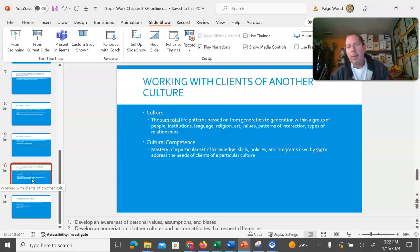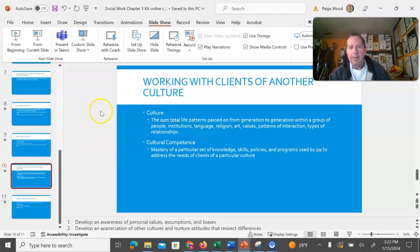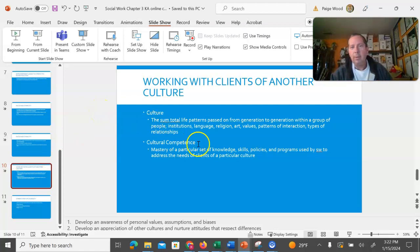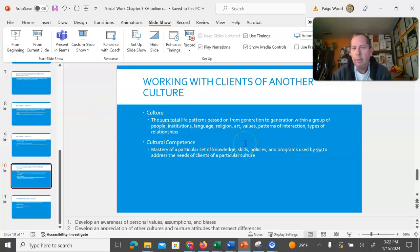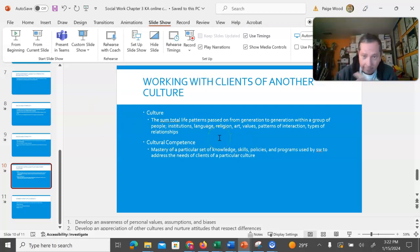Cultures are all of our patterns that we learn. That's passed down from generation to generation. Like I talked about just a second ago. Language, religion, art, common behavioral patterns, how we interact with each other.